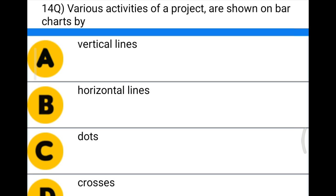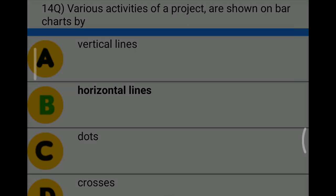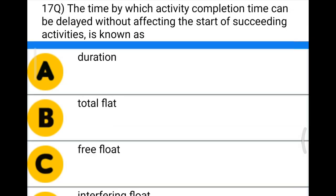Next question: various activities of the project are shown on a bar chart by — Option A: vertical lines, Option B: horizontal lines, Option C: dots, Option D: crosses. The correct answer is Option B, horizontal lines.